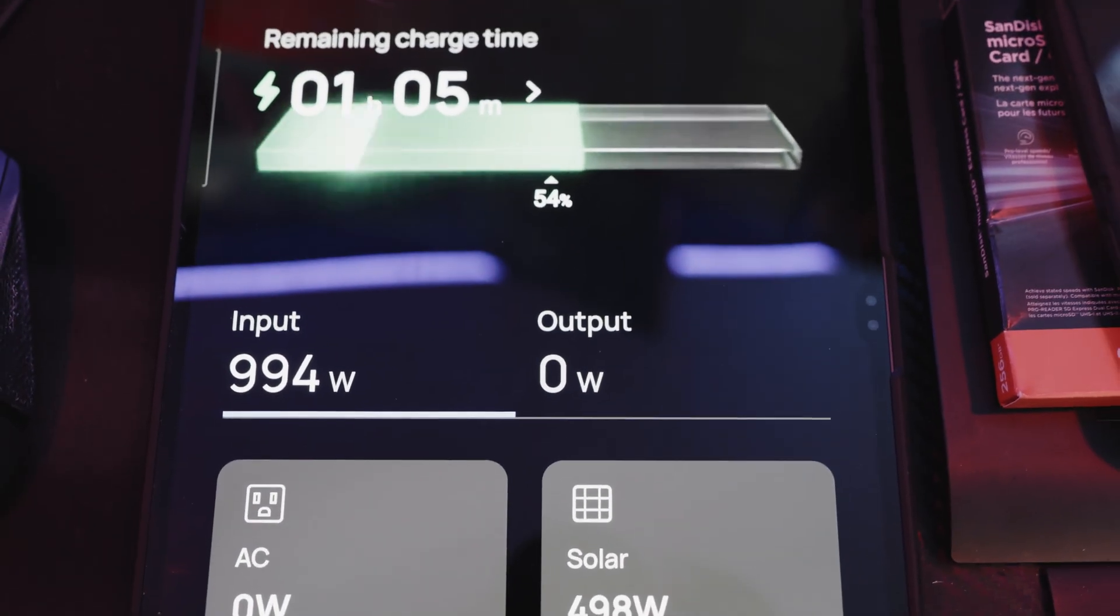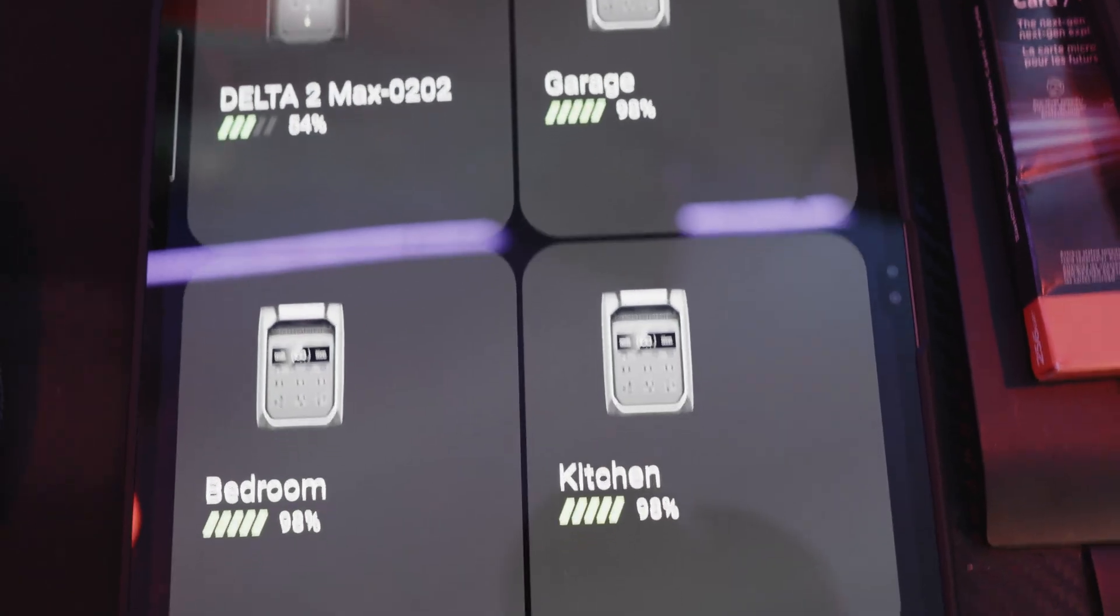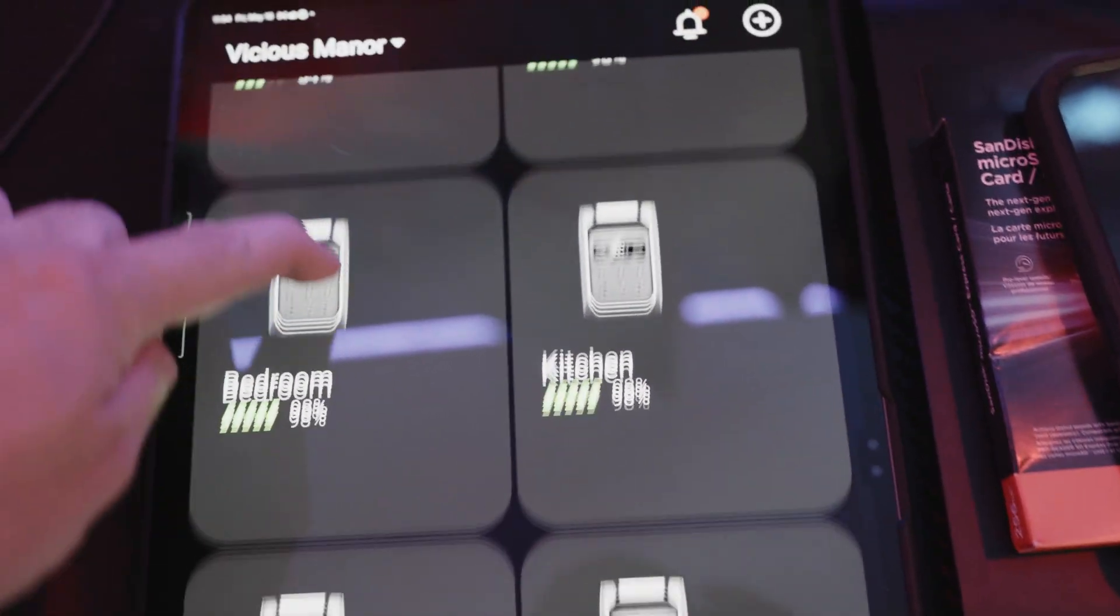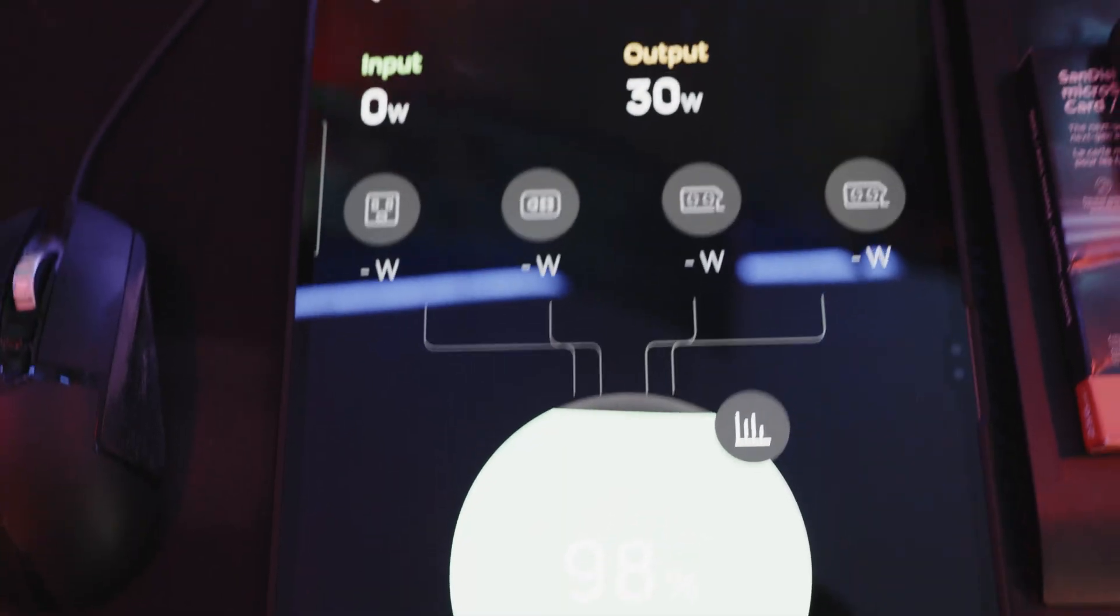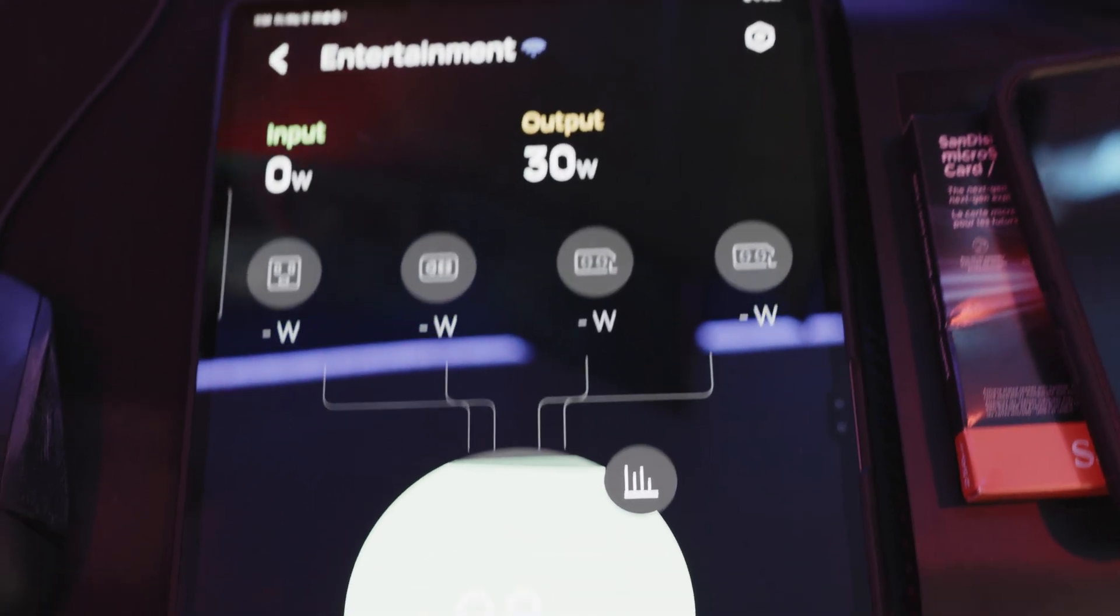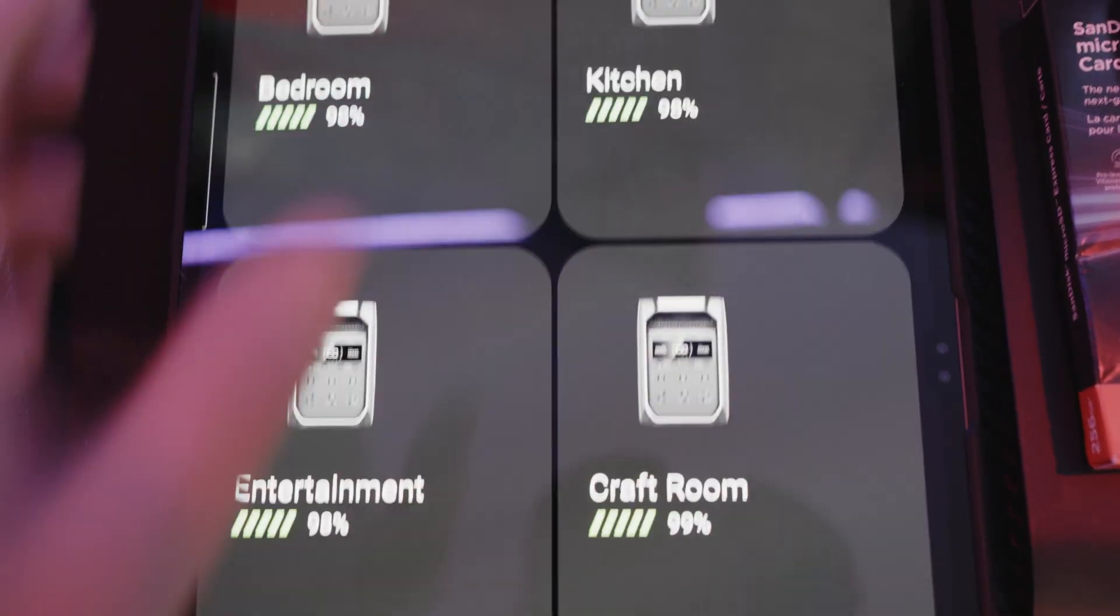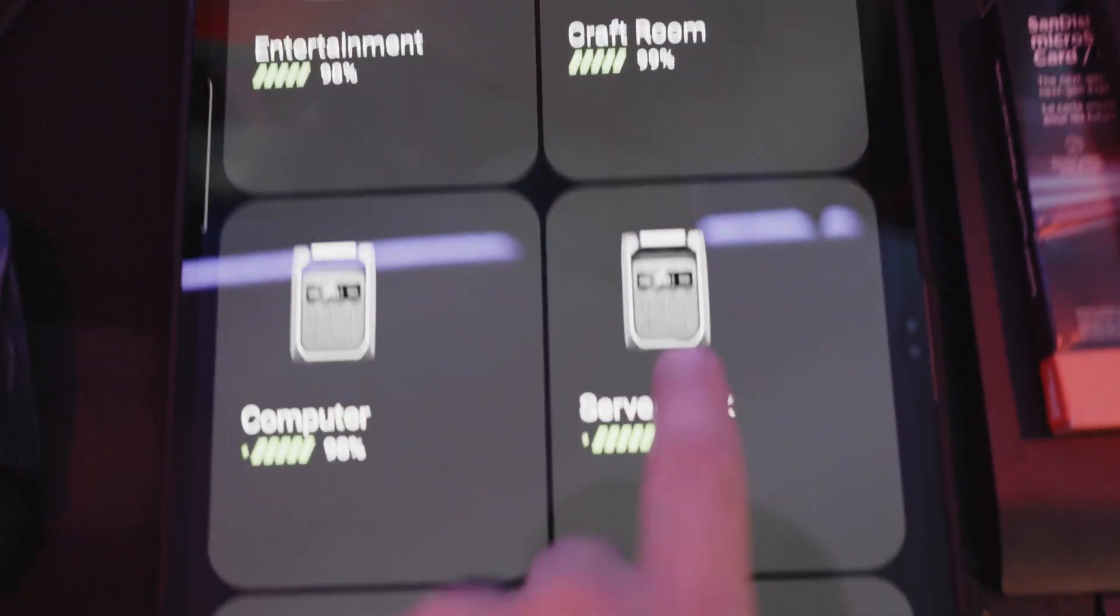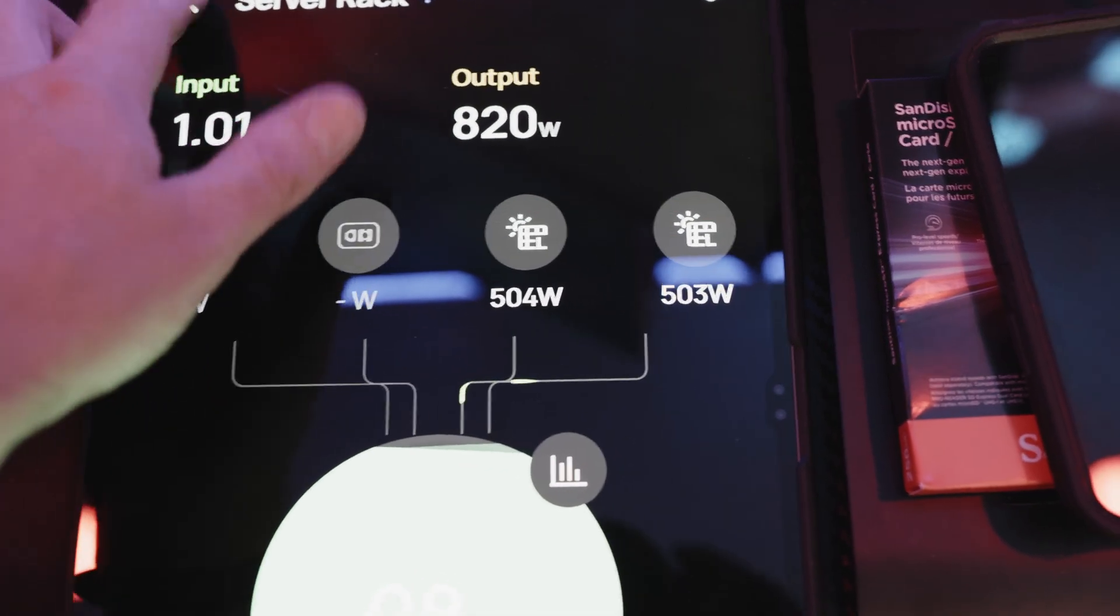Then you can see that the entertainment center, which is the movie theater, right now it's fully charged so it stopped pulling power. Server rack right behind me pulling 1,000 watts. And then my computer in front of me pulling 1,000 watts, so we have 3,000 watts of output going out.